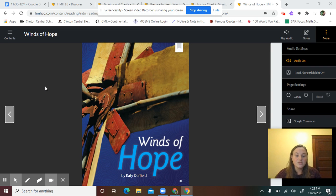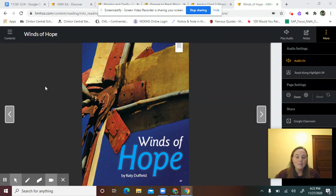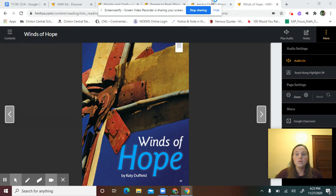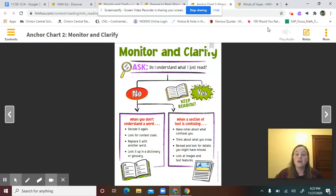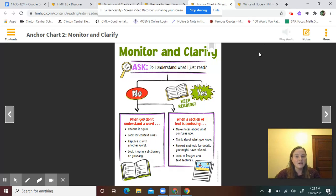We're going to start reading our article Winds of Hope by Katie Duffield. In order to do this, we're going to take a look at our goal of the day. Our goal is: I can monitor and clarify as I read.